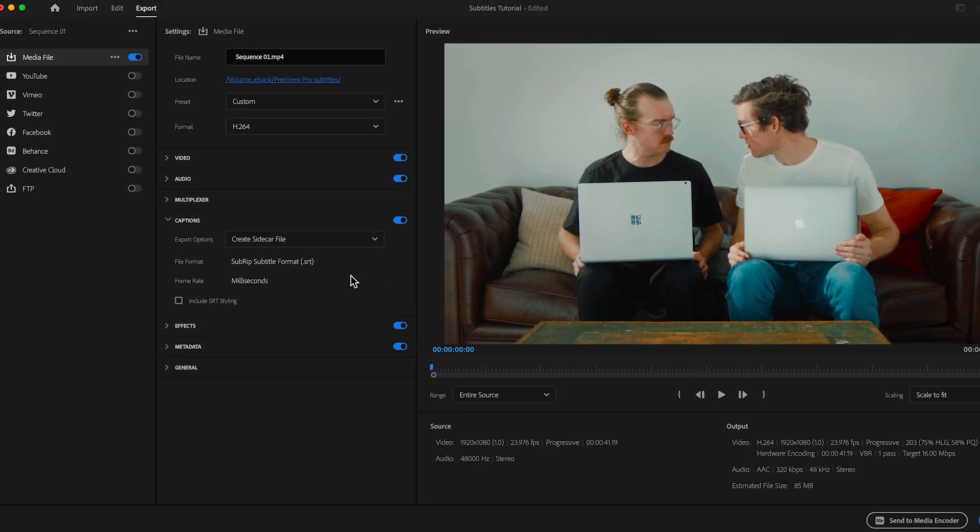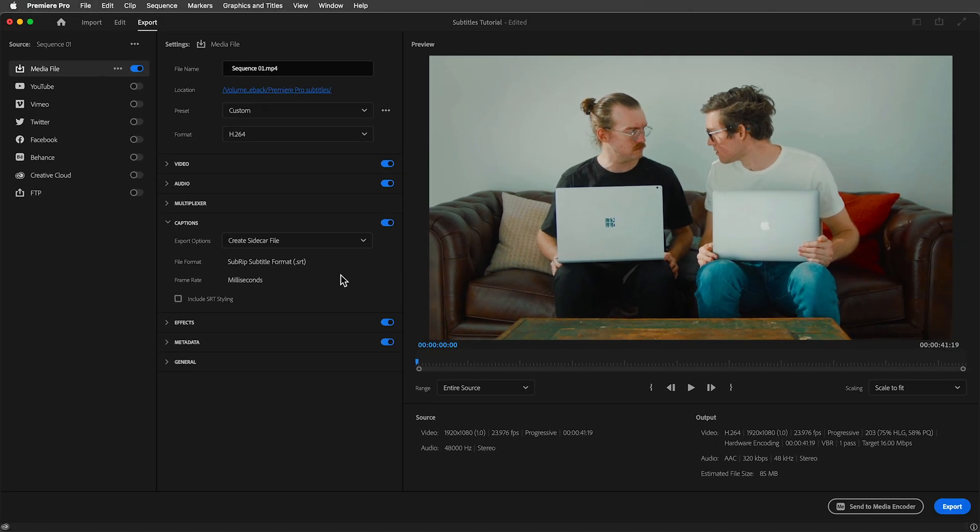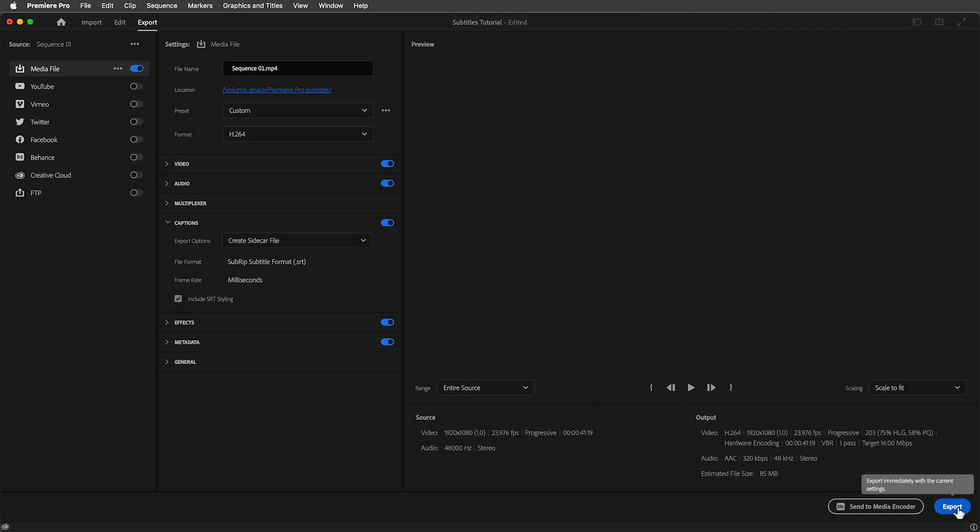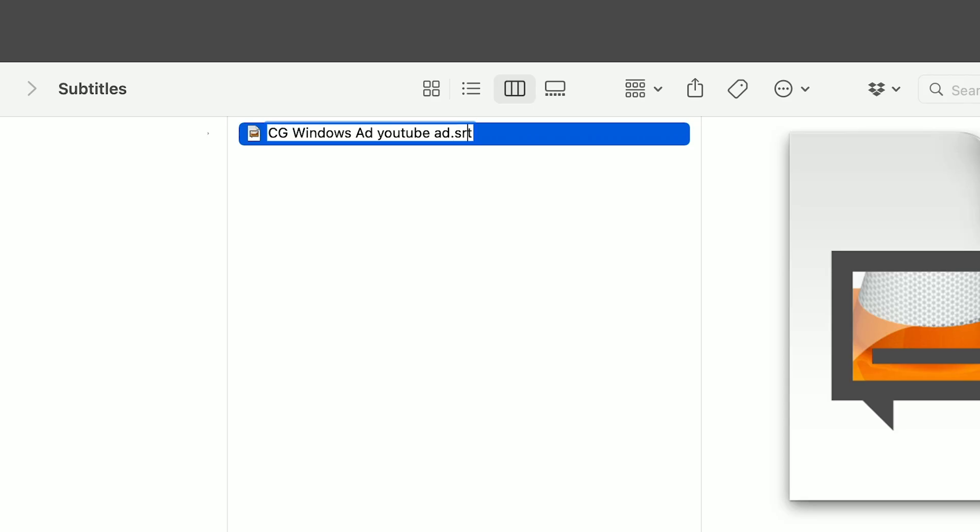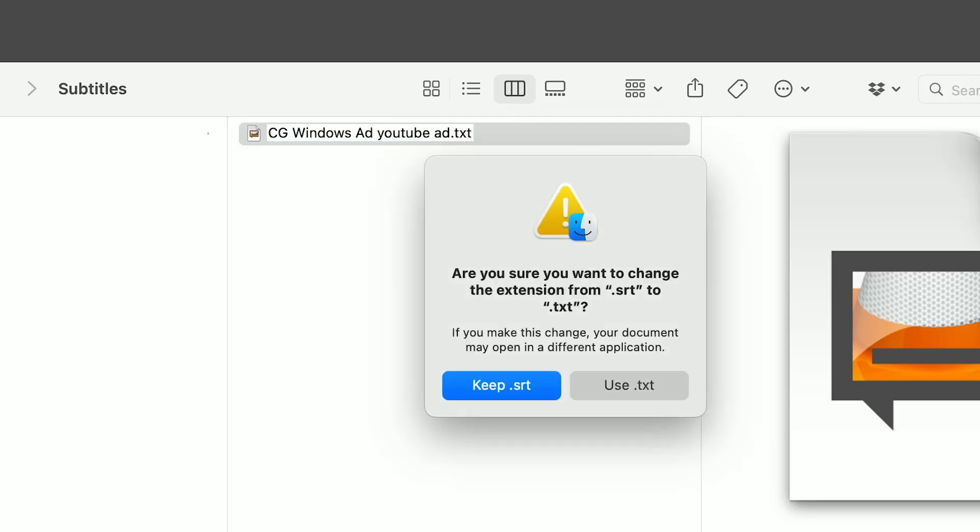Of course, this is great if you need a subtitle for the native language as the audio, but what if the audio is in English and you need to add subtitles in Spanish or French? Well in that case, although you'll still need someone to translate the video, you can export an SRT file and change this extension from .srt to .txt.